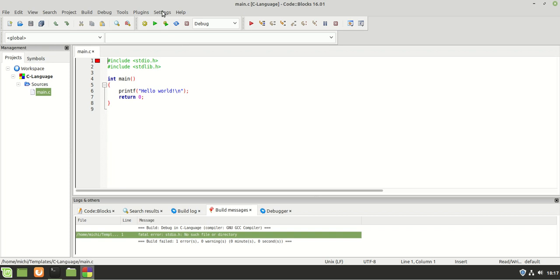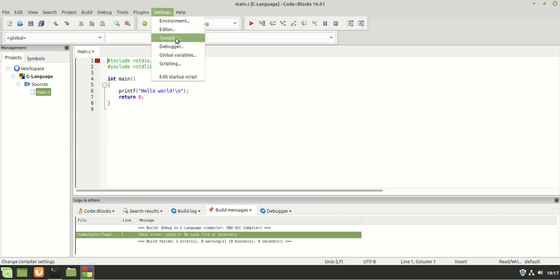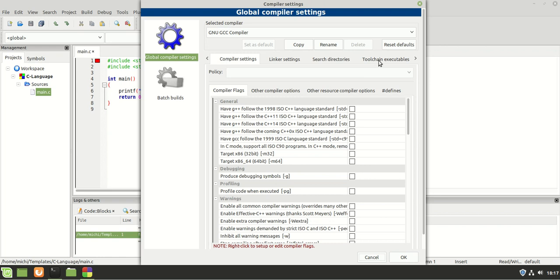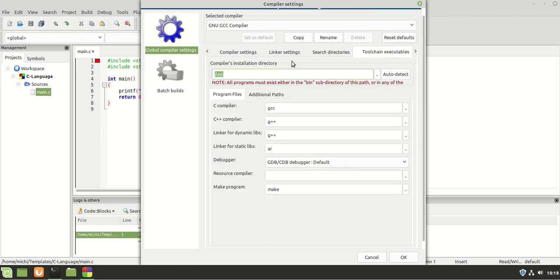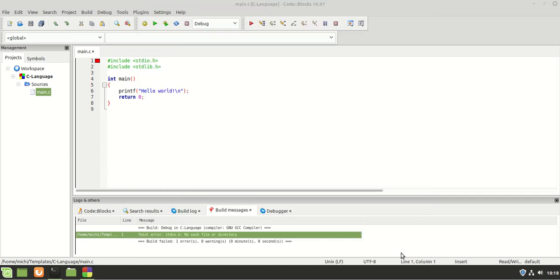There is a problem here. Let's go to Settings > Compiler and see what we have. We are going to the Toolchain Executables, because here are the executables that work with Code::Blocks. As you can see, everything here looks fine, but it's still not working. That being said, it is missing something.